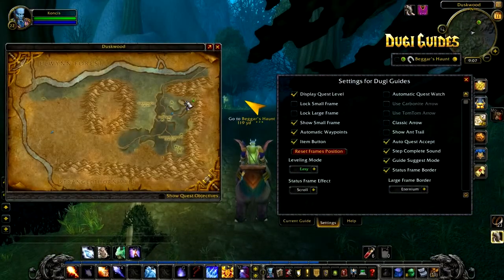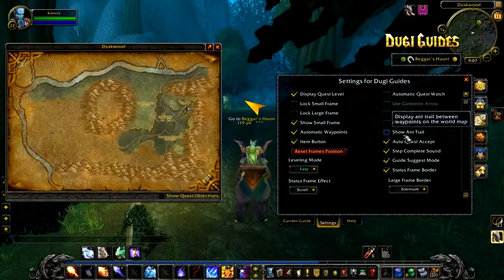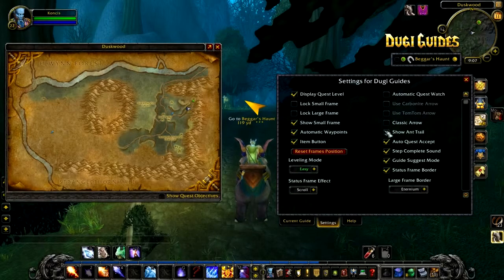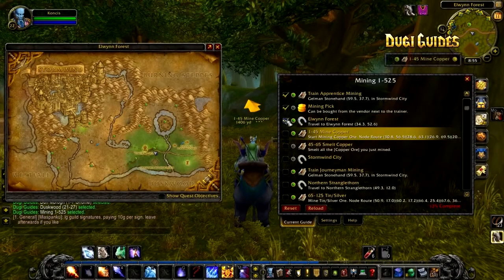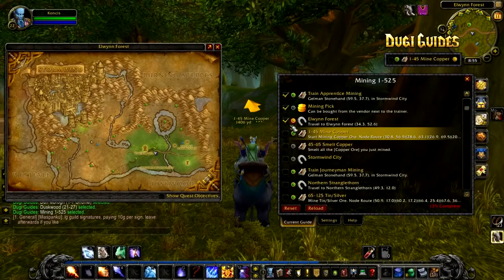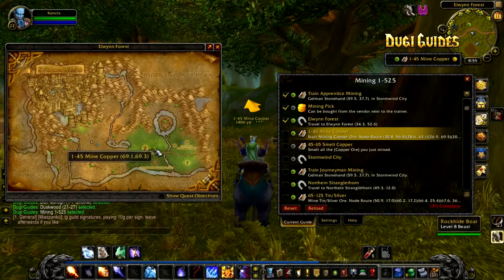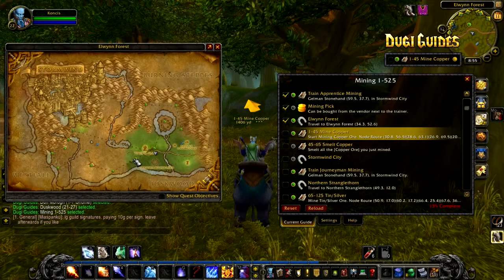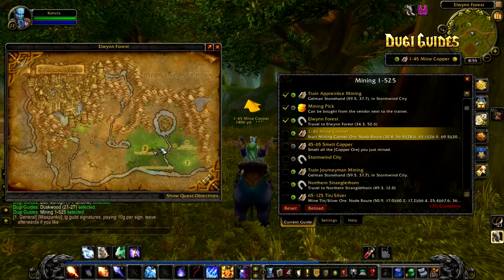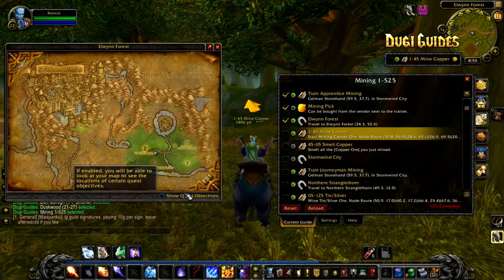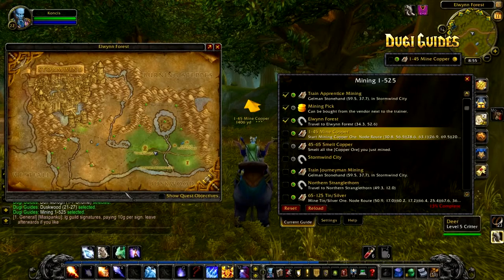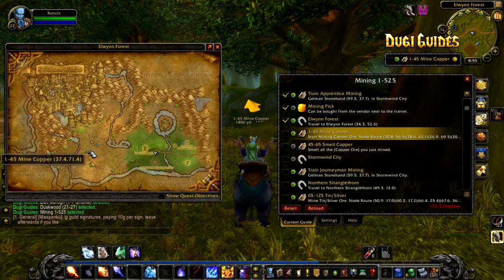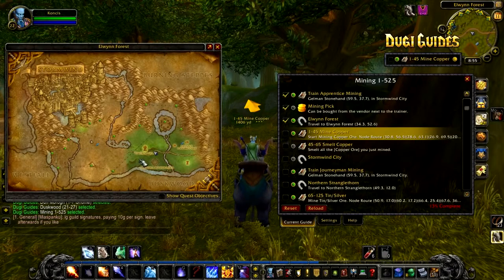From the settings menu you can also disable the ant trail by unticking show ant trail. The ant trail feature is really useful when a step contains multiple waypoints — it helps to create a path so you will follow the waypoints in the right order. You can even modify the ant trail by removing individual waypoints, and then the ant trail will redraw and create a new route with your modification.